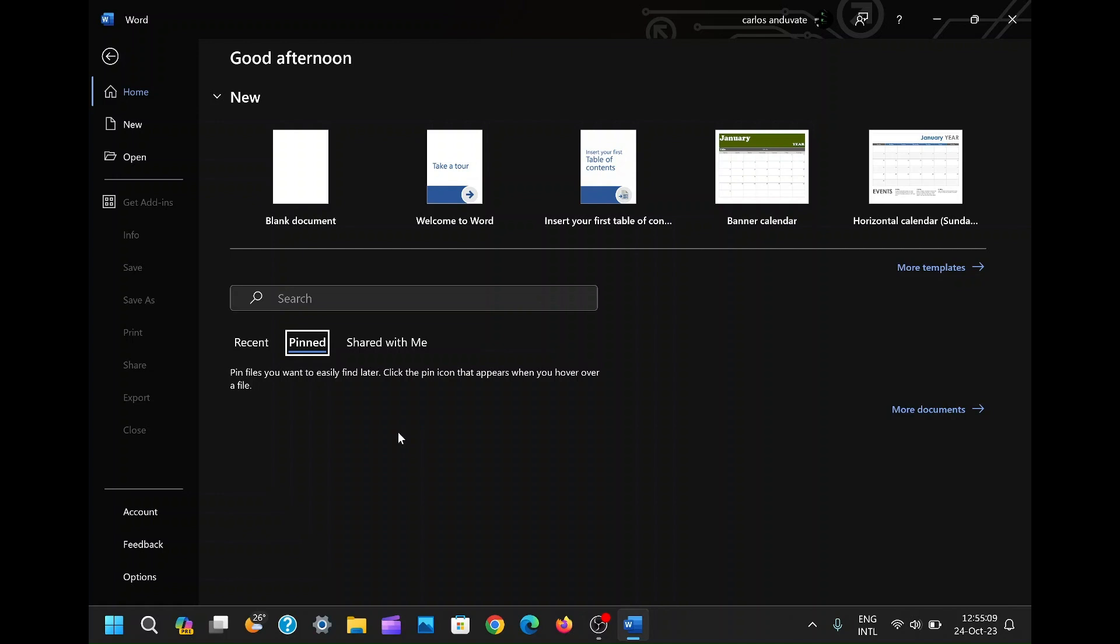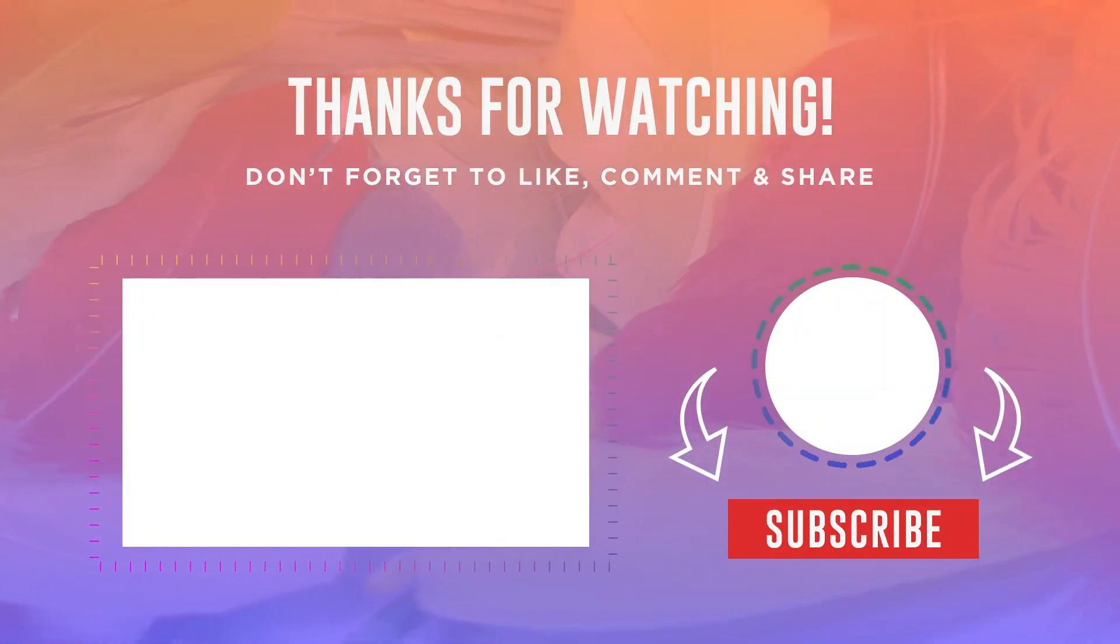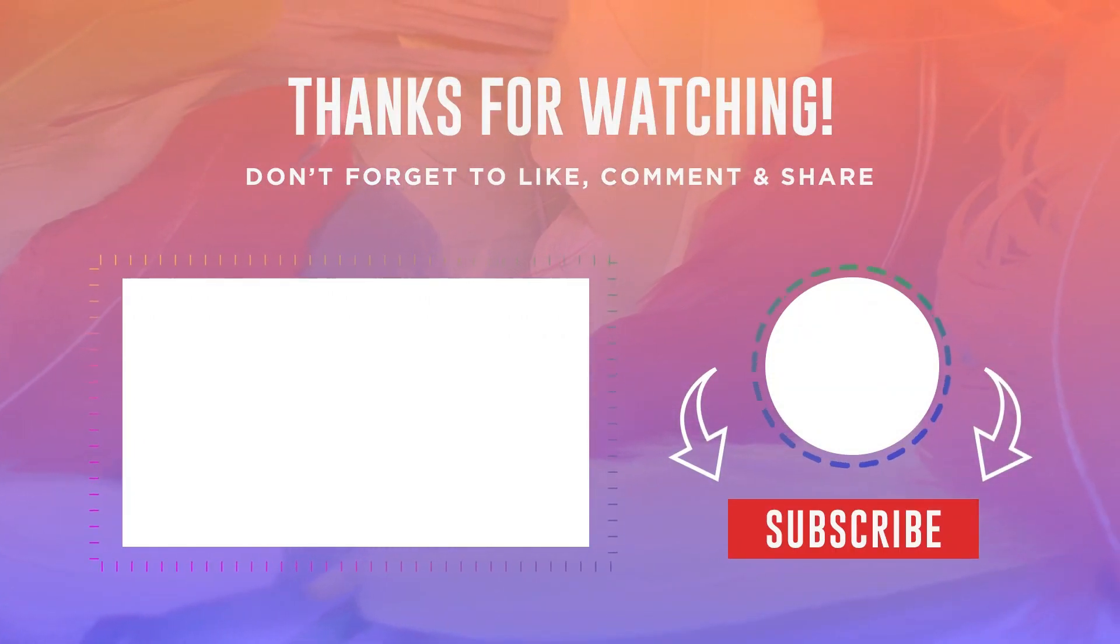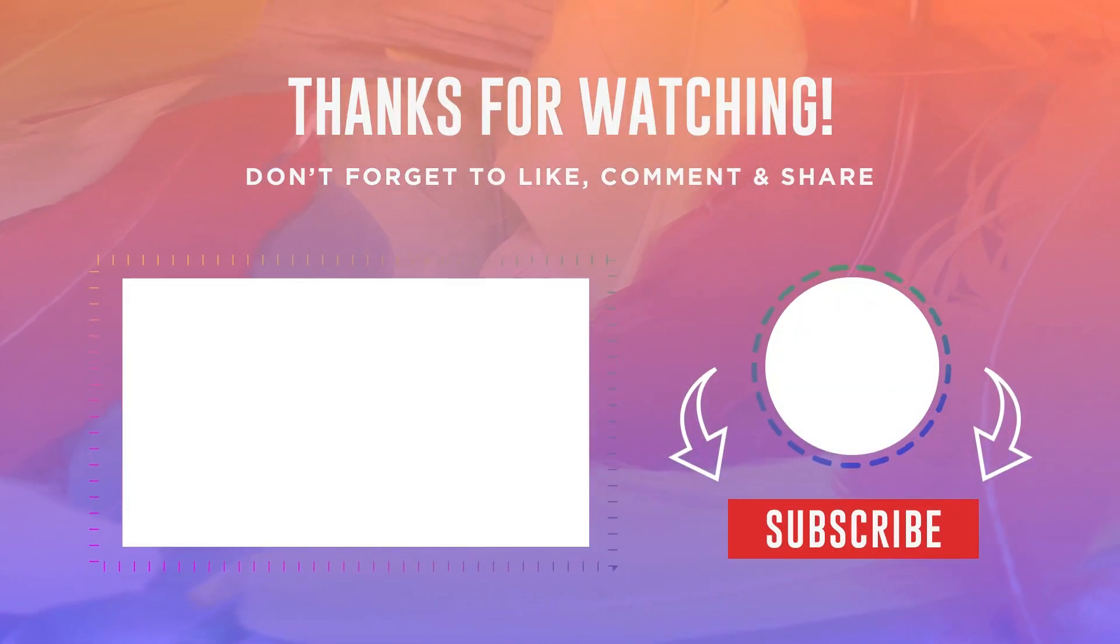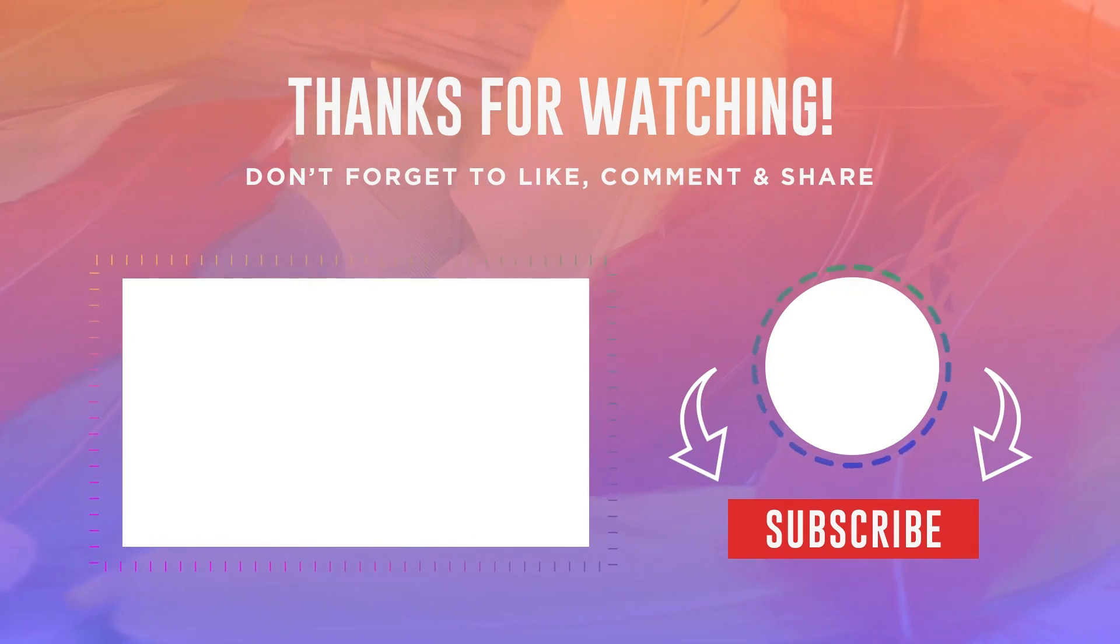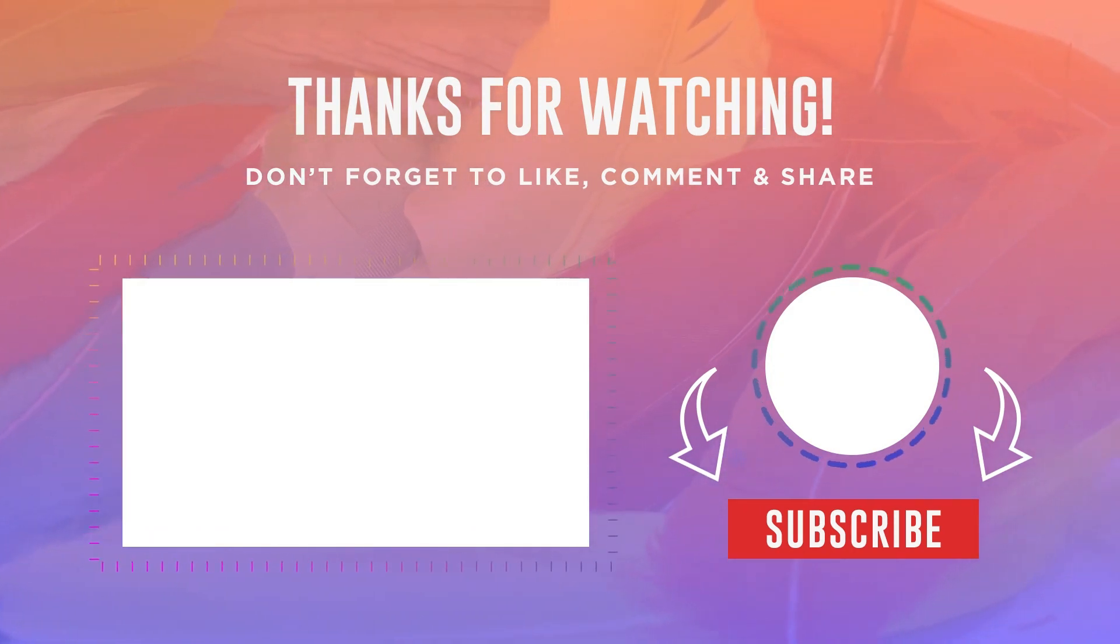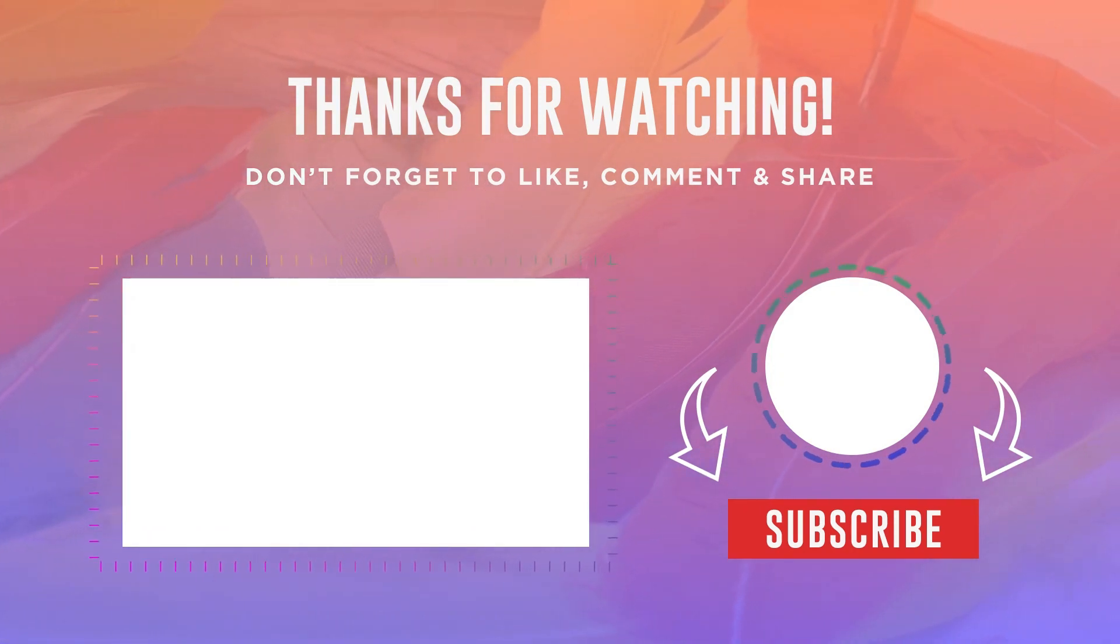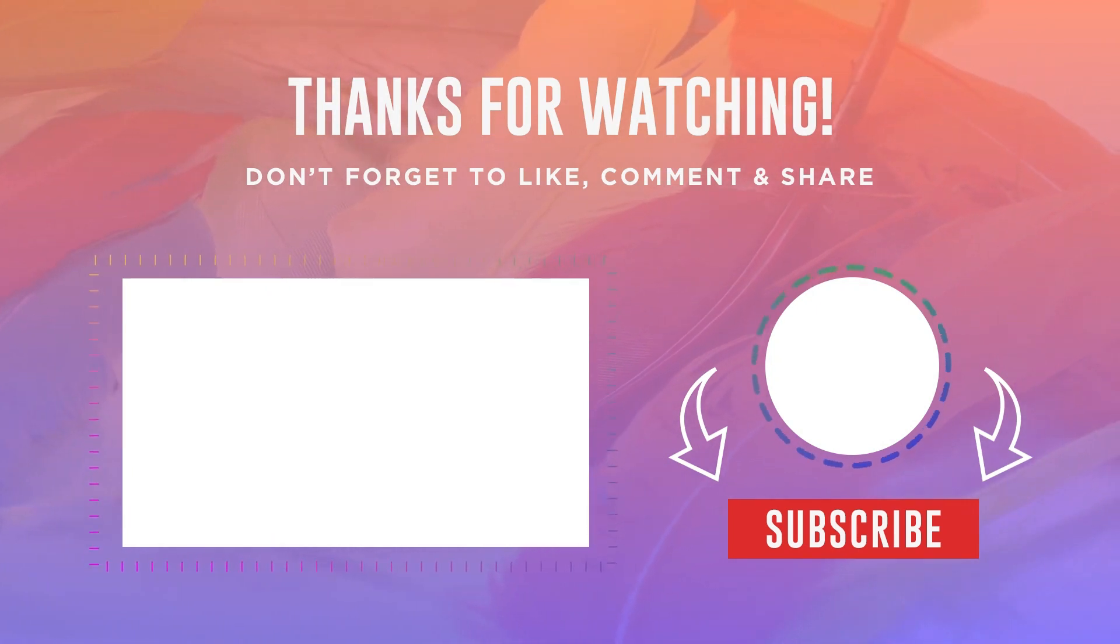If this video was beneficial to you, please don't forget to show your support by hitting the like button and subscribing for more valuable tech tips. Additionally, feel free to share your thoughts, questions, or suggestions in the comments section below. I'm here to assist you. Thank you for tuning in, and until the next video, stay productive and organized in your digital workspace.